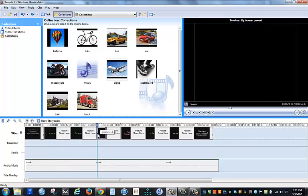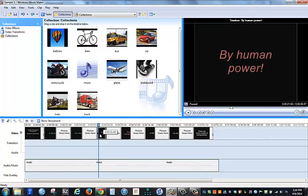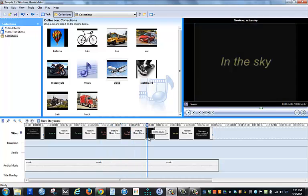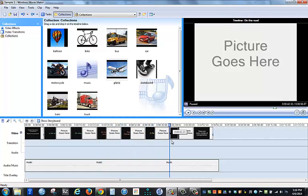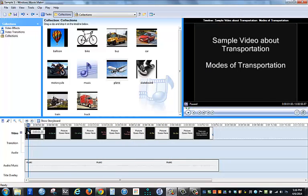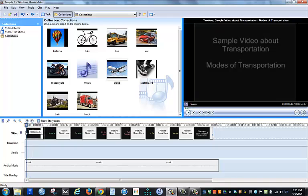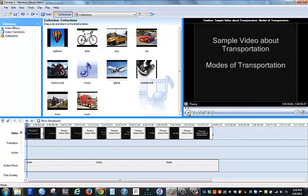on wheels, human power, public transportation, and so forth. I can also get a feel for what the movie is going to be like by hitting the play button on the preview screen.